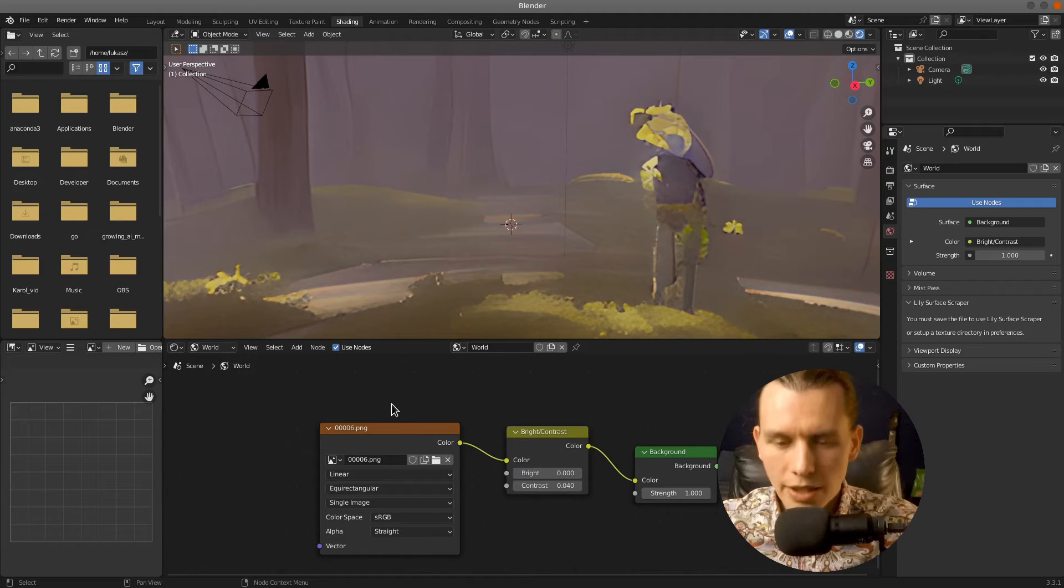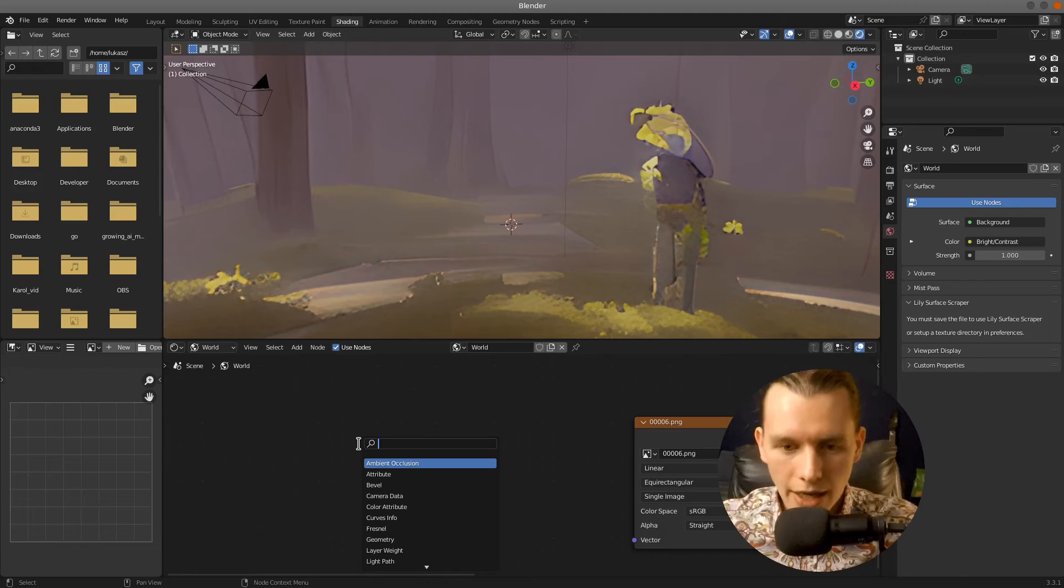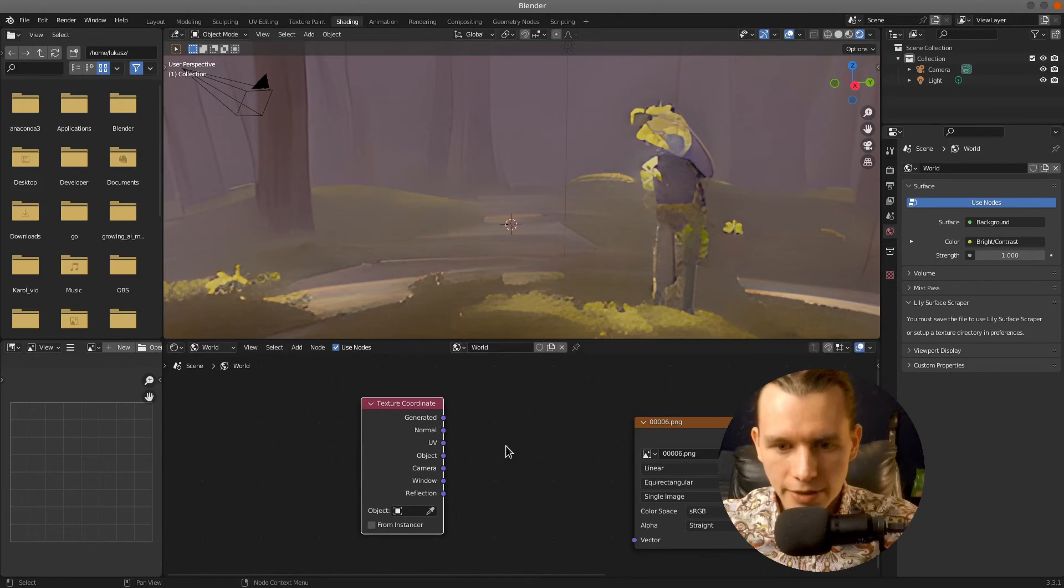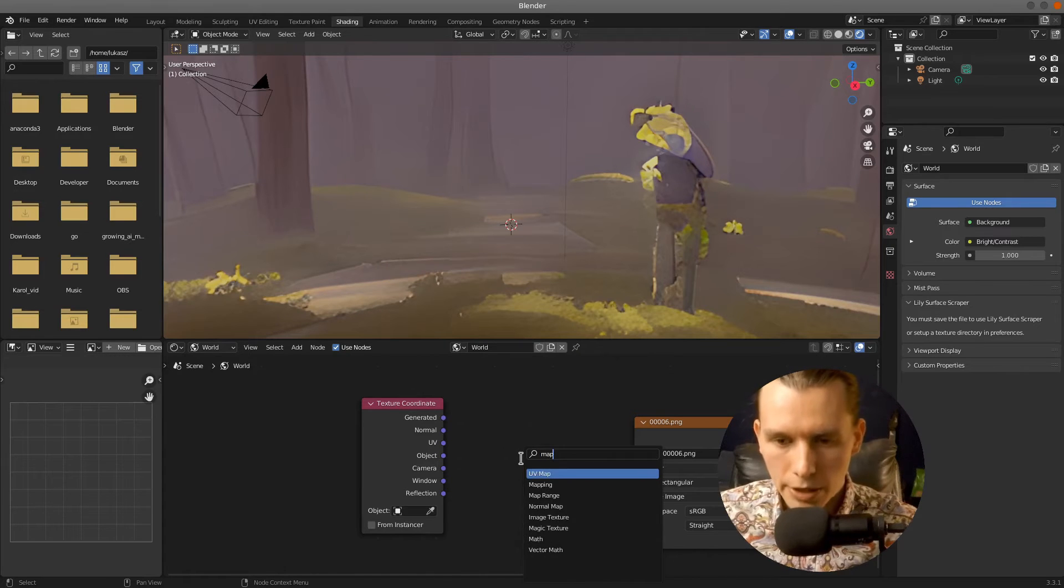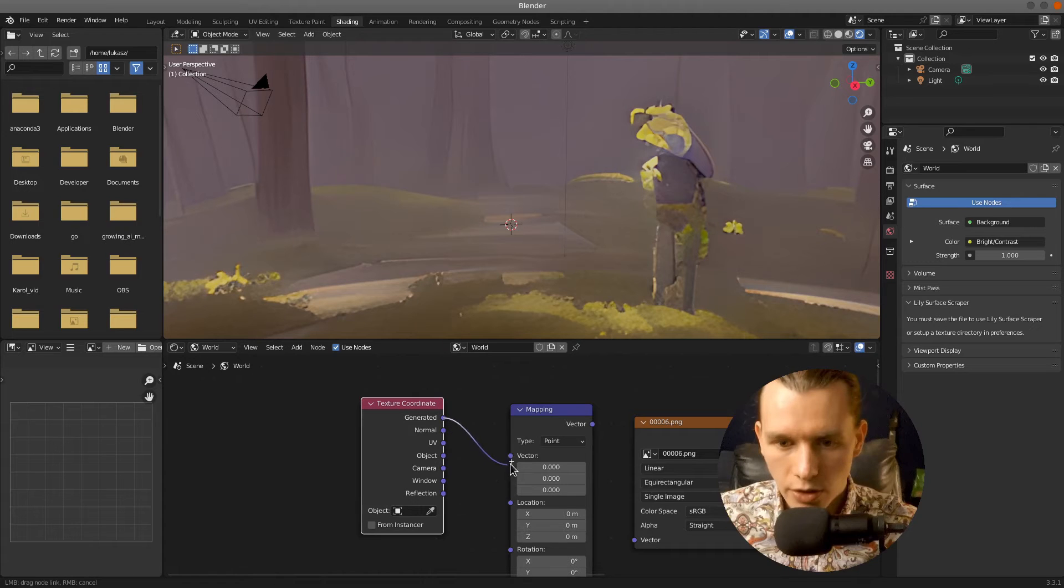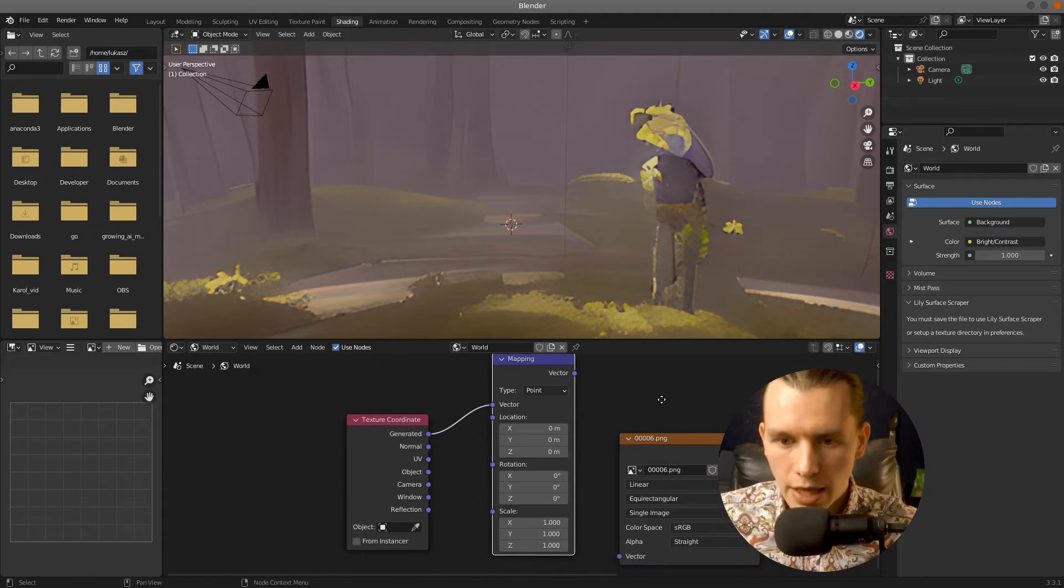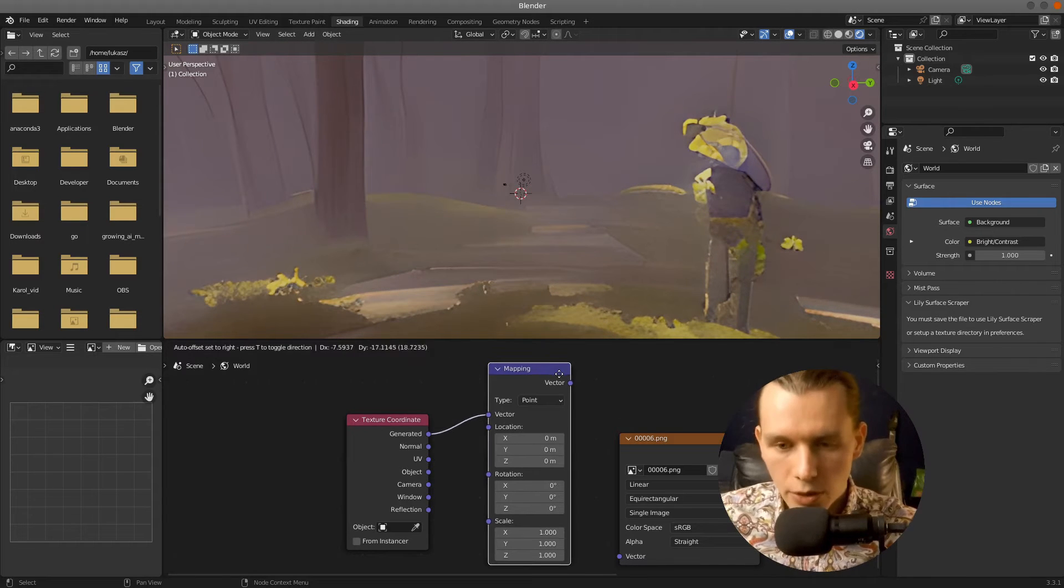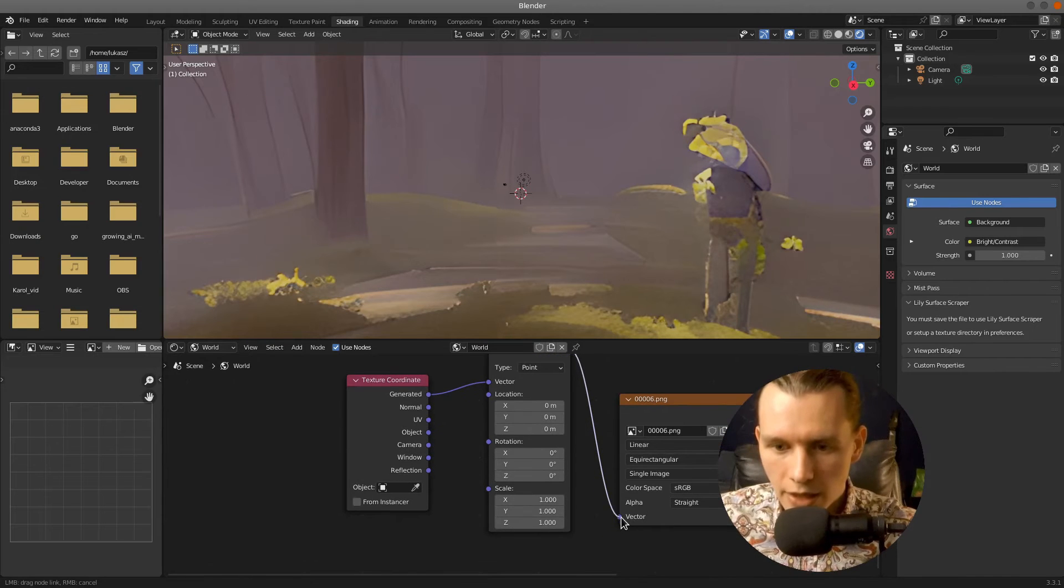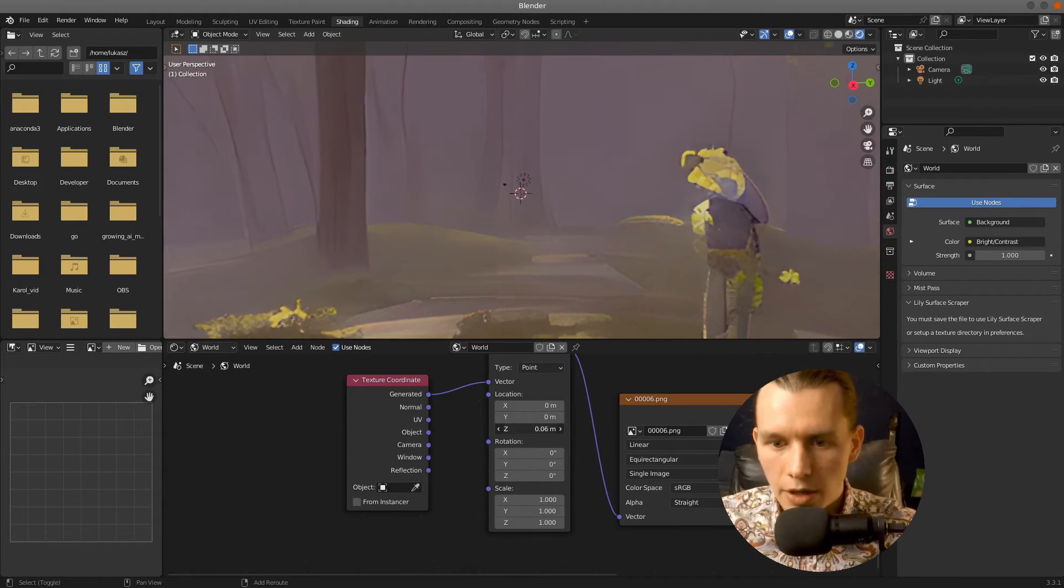And right now the horizon isn't in the middle. So I will add also a Texture Coordinate and also a Mapping node to correct our horizon level. So connect the generated output to the vector input, and the vector output from the mapping node to the input of our environment texture.